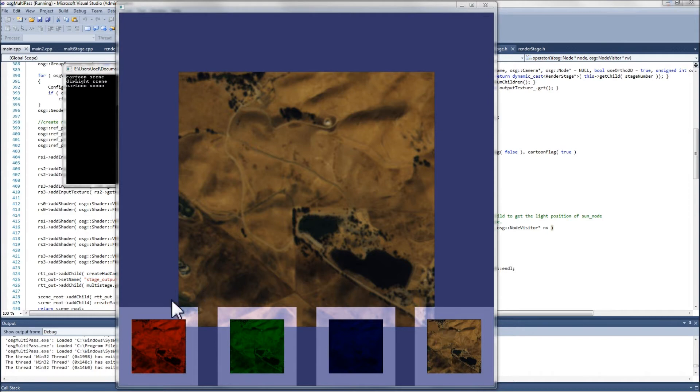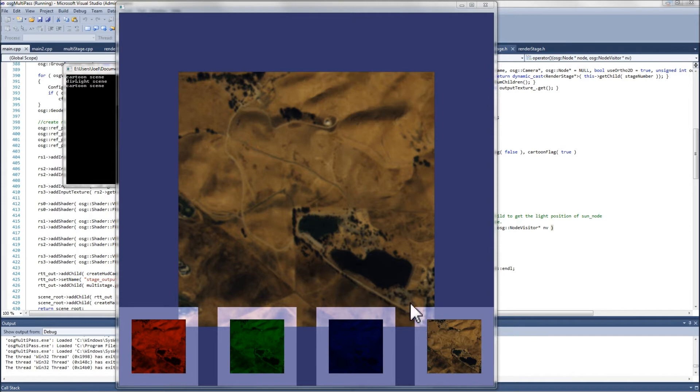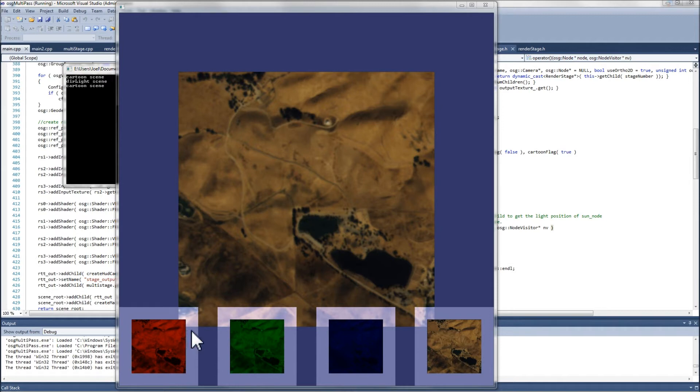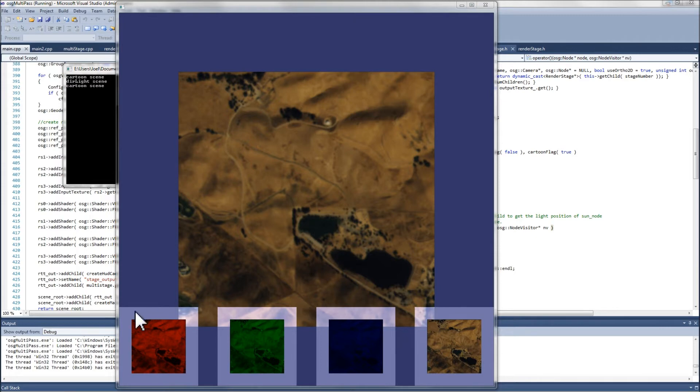It demonstrates render stages which are dependent upon each other, as the fourth stage depends on the output of the first three, and are also independent of each other, as the first three stages only take the original image as input. The other thing to notice is that the main screen's geometry is visible behind the HUD camera viewports.